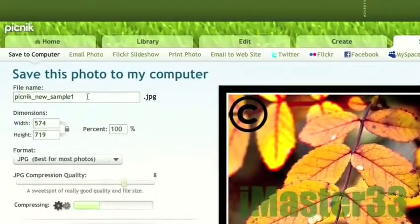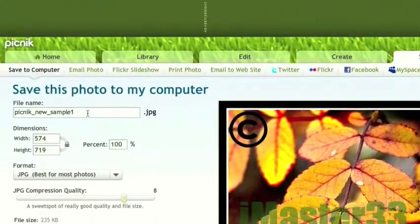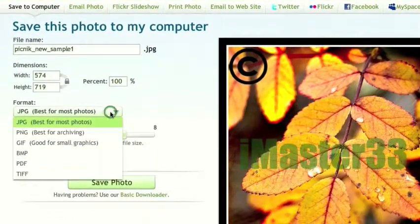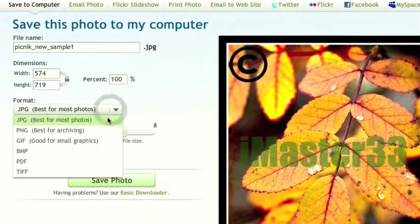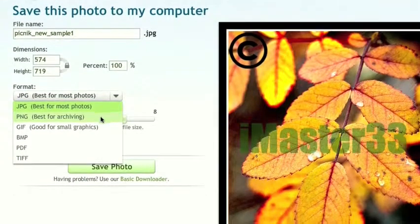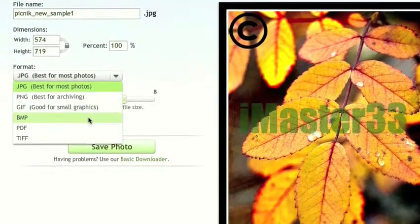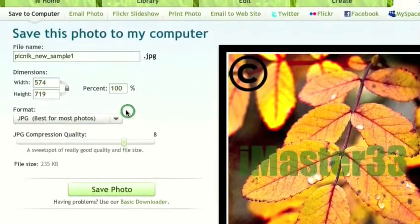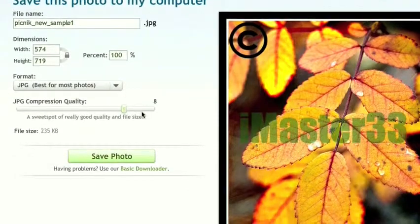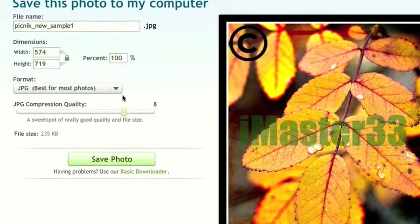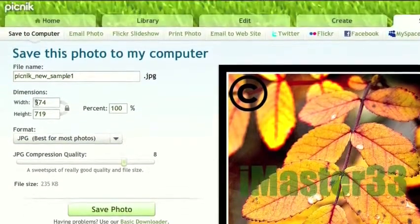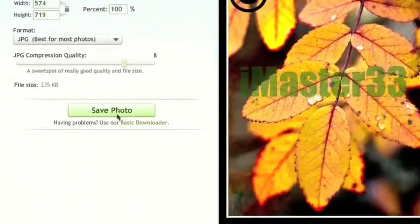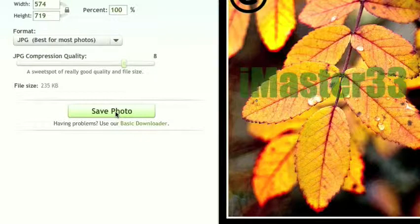You can save it as whatever you want. It recommends JPEG, but it has PNG, GIF, Bitmap, PDF, TIFF, whatever. You can change the compression and dimensions, and then save photo.